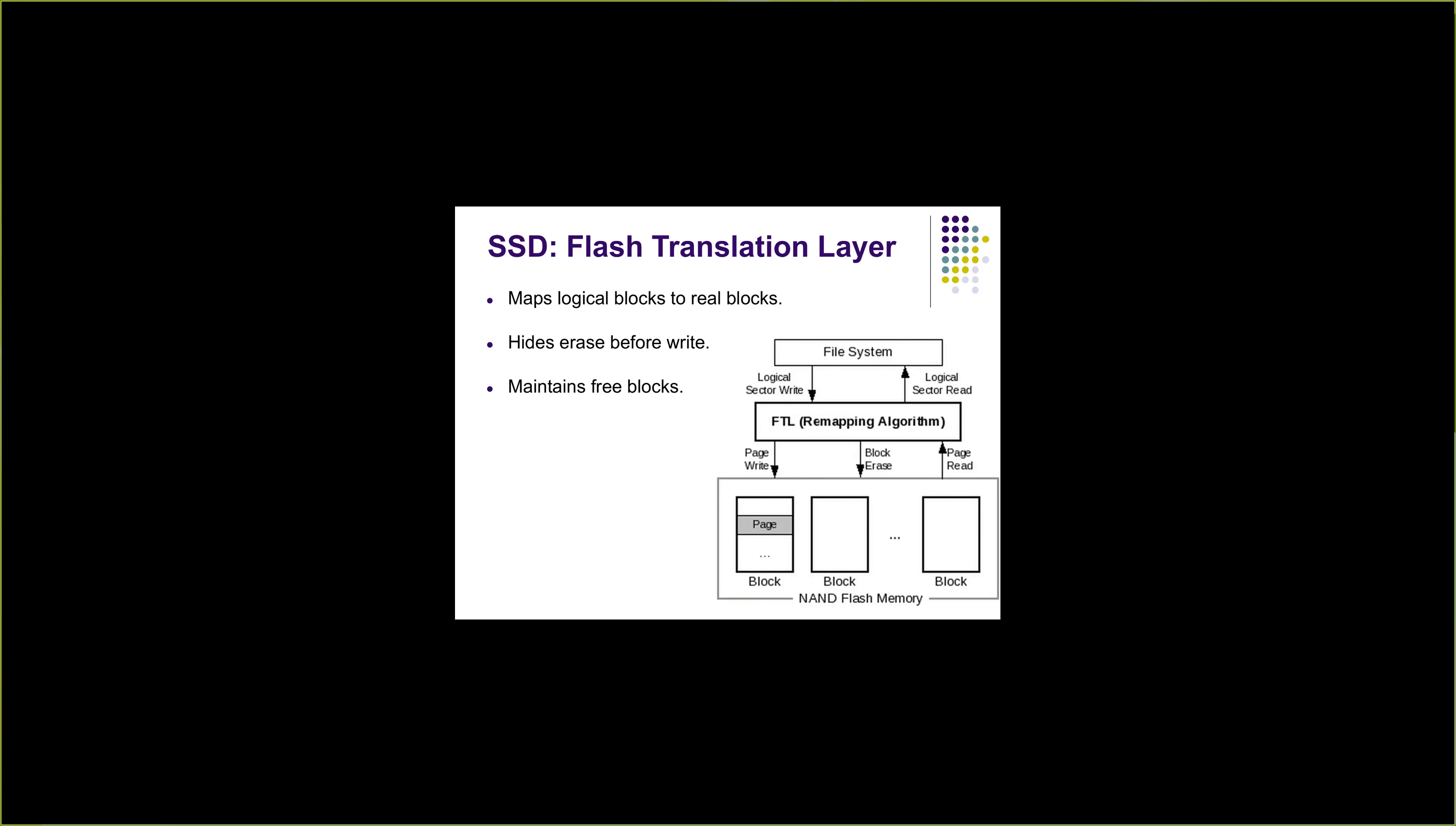When we need to write something, FTL maintains a list of free blocks. Whenever we need to write, it takes a free block, copies the data from old block to the new block, and then rewrites the data into this new block.